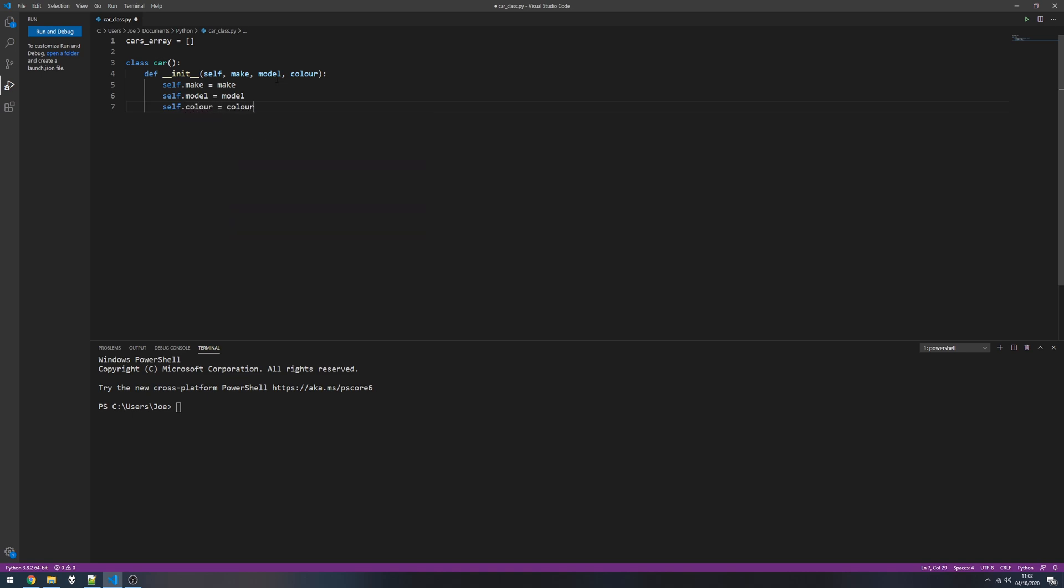So there's our class set up ready to go, and we've got our array set up as well. Now we need to create an instance of our car class and insert it into the array. If you're dealing with arrays most of the time you're going to be dealing with for loops or while loops, but in this example I'm just going to use one instance of the car class and append it to an array.